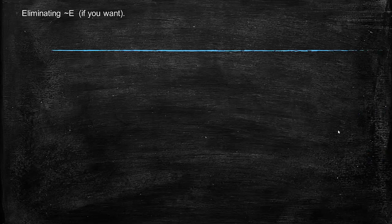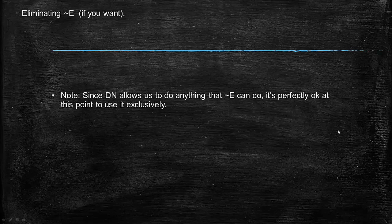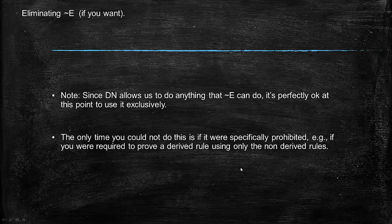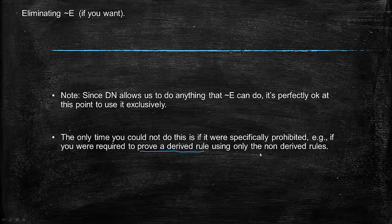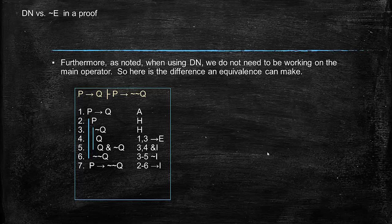Since double negation allows you to do anything that negation elimination can do, it's okay to stop using negation elimination if you'd like. It's actually perfectly dispensable. The only caveat is that if, let's say on a test, you were specifically prohibited from using double negation—for example, I might ask you to prove a derived rule using only the non-derived rules as an exercise—then you wouldn't be able to use double negation.